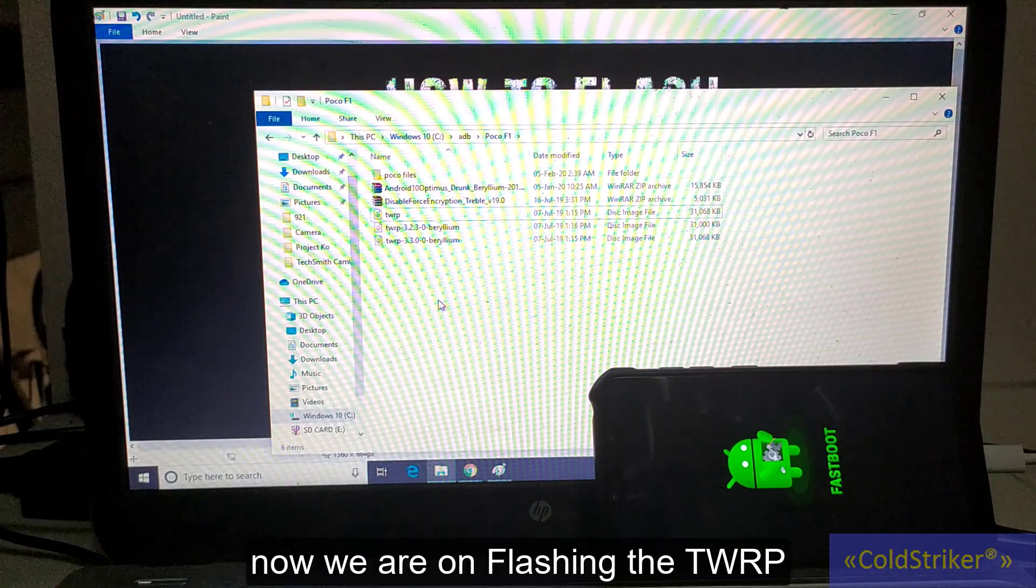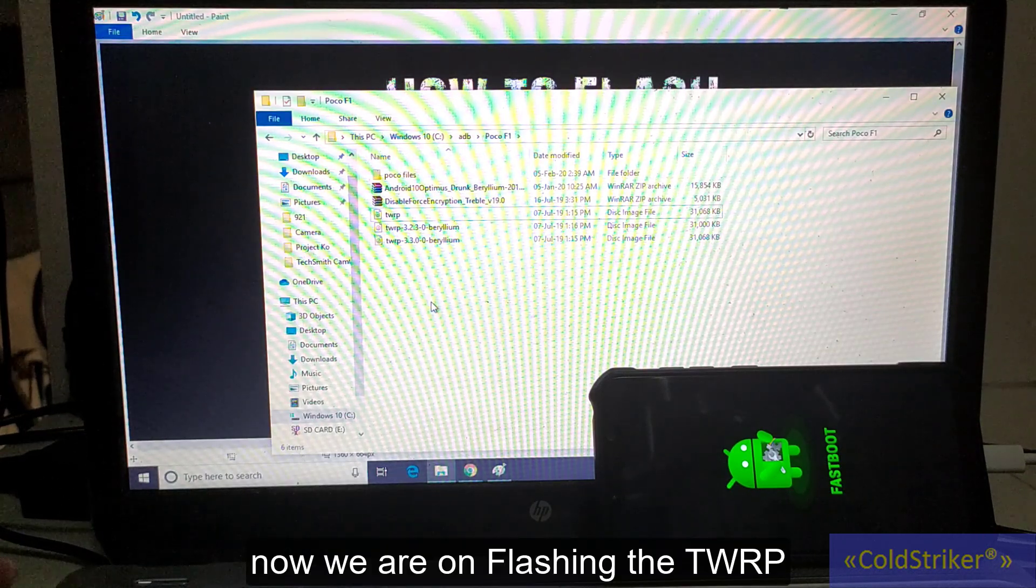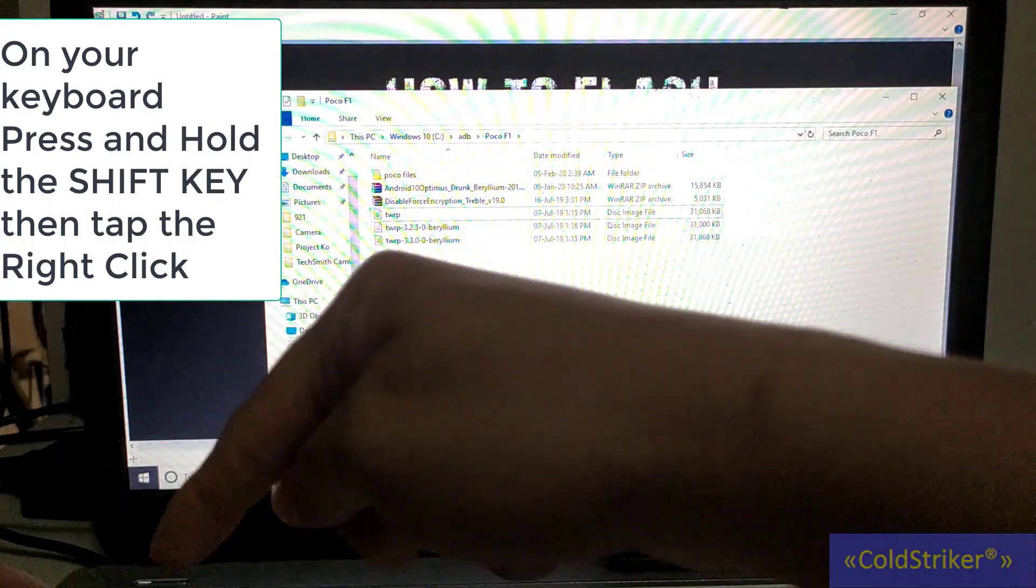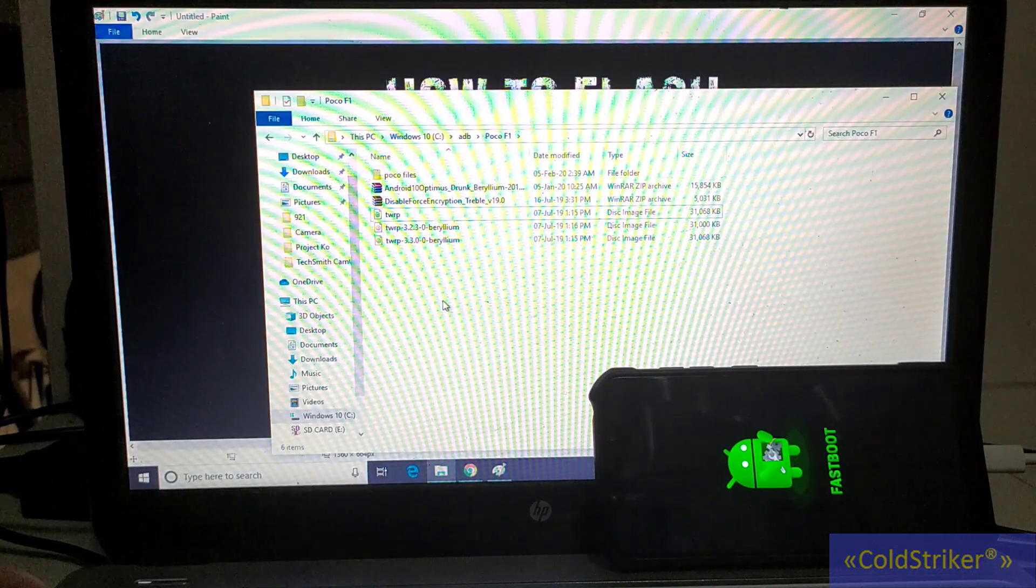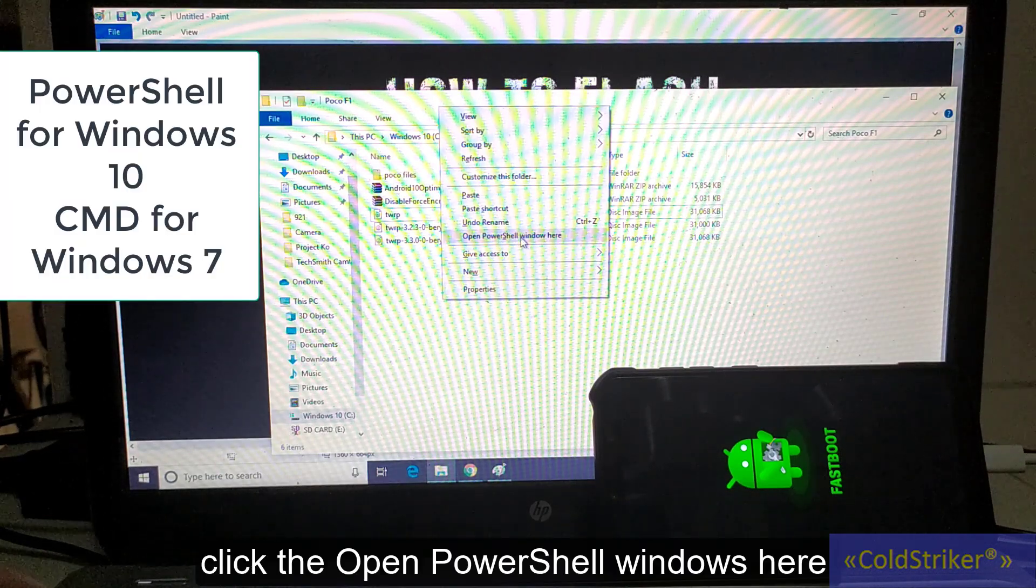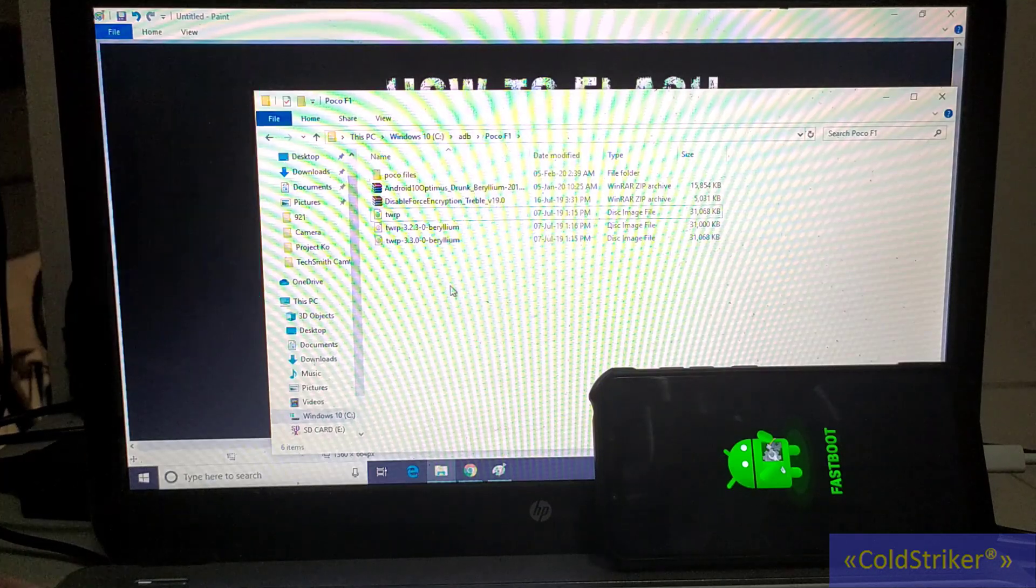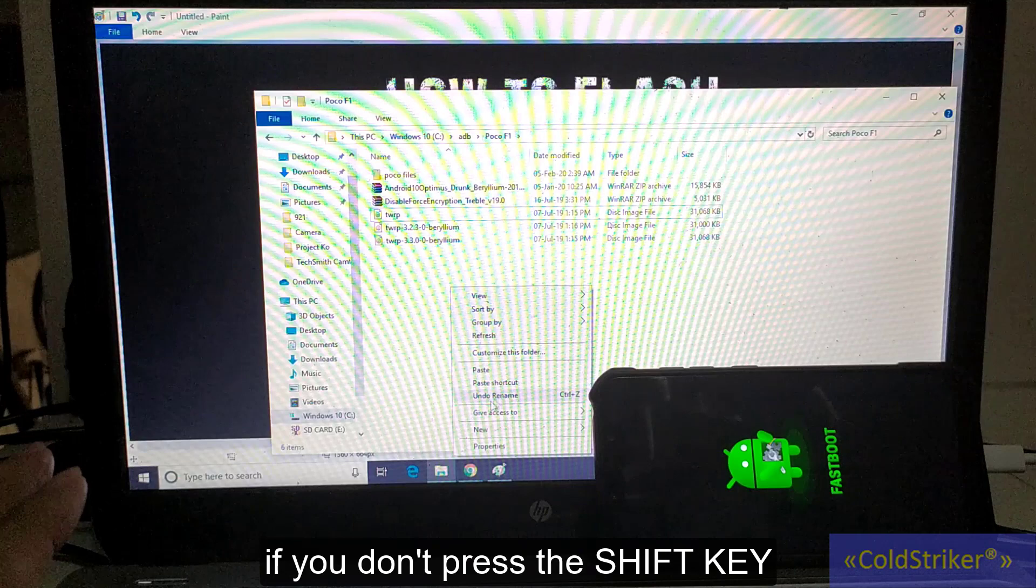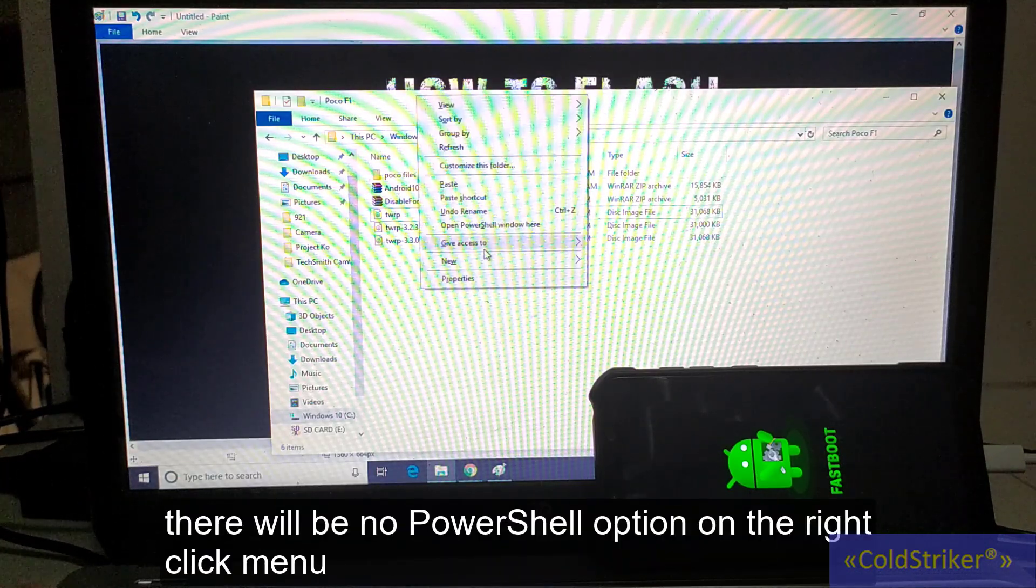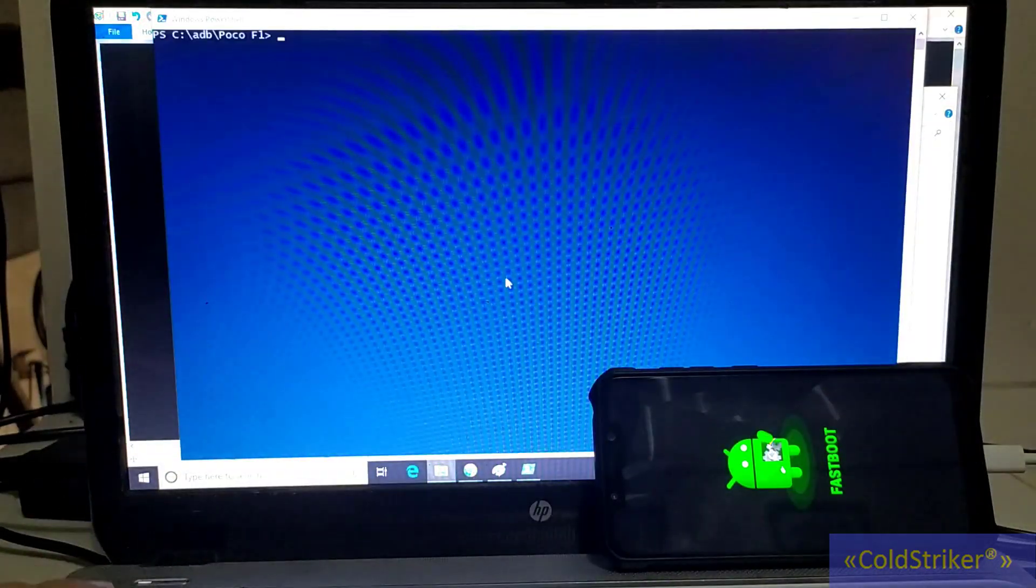We're going to flash the TWRP now. How do we flash? On your keyboard, press the Shift key, and then on your mouse or trackpad, right-click to show 'Open PowerShell window here.' If you don't press Shift and just right-click, it won't show PowerShell window here. So press Shift, then right-click, then 'Open PowerShell window here.'